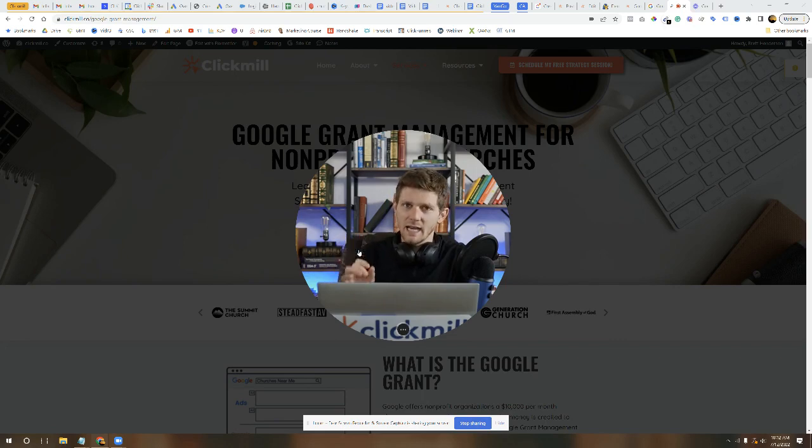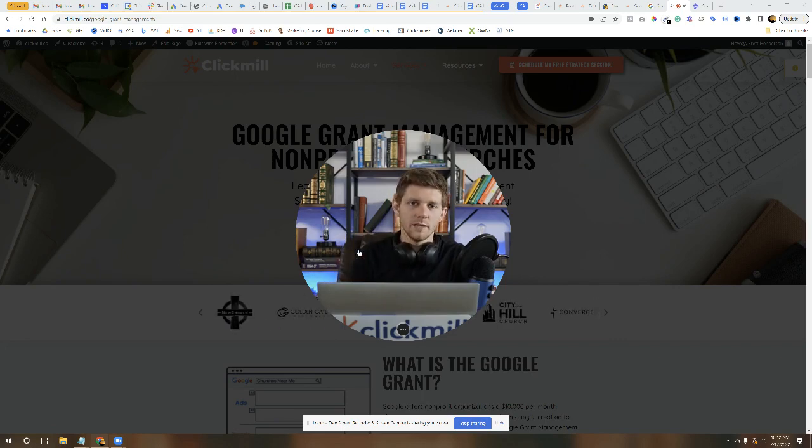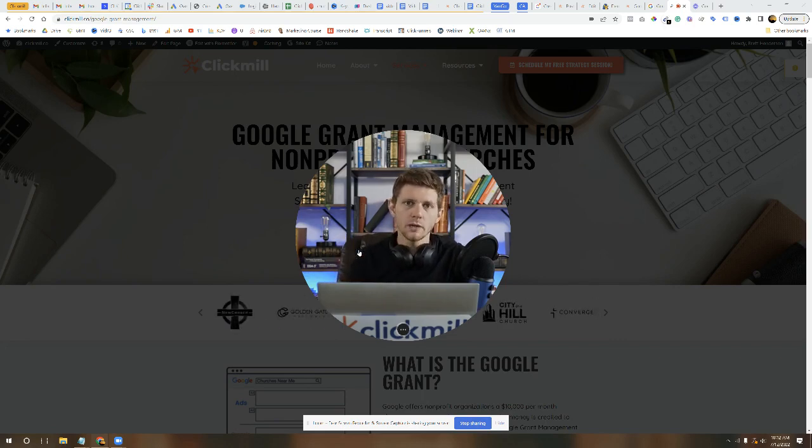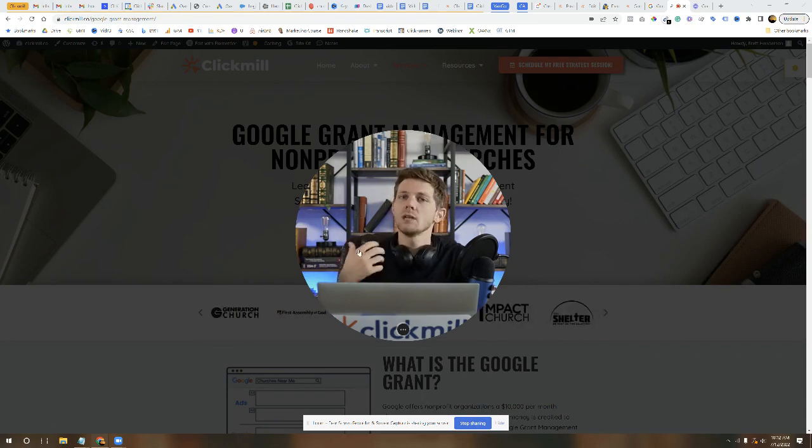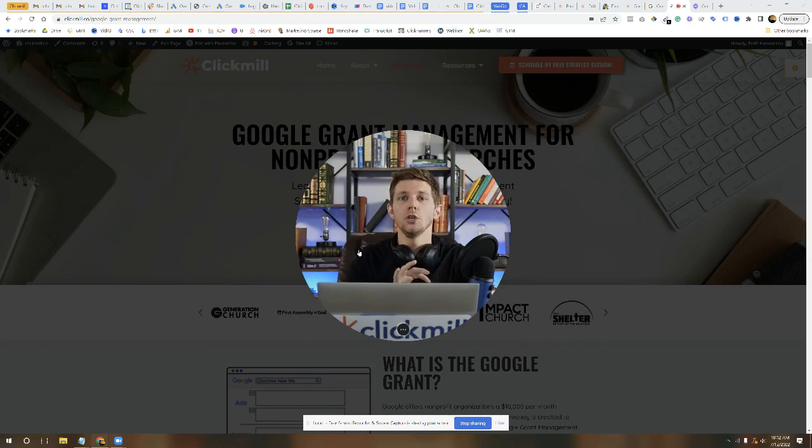So again, I think they have this resolved. But if at any point your Google Grant account tells you to put in billing information or even gives you the option to put in billing information, do not do this.